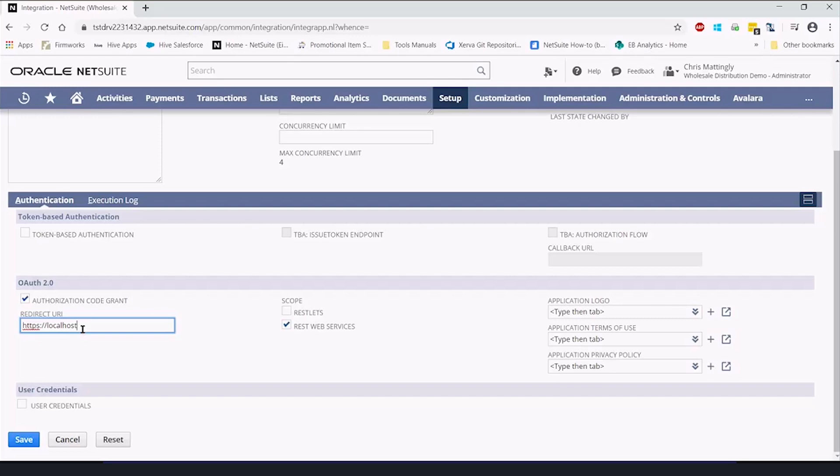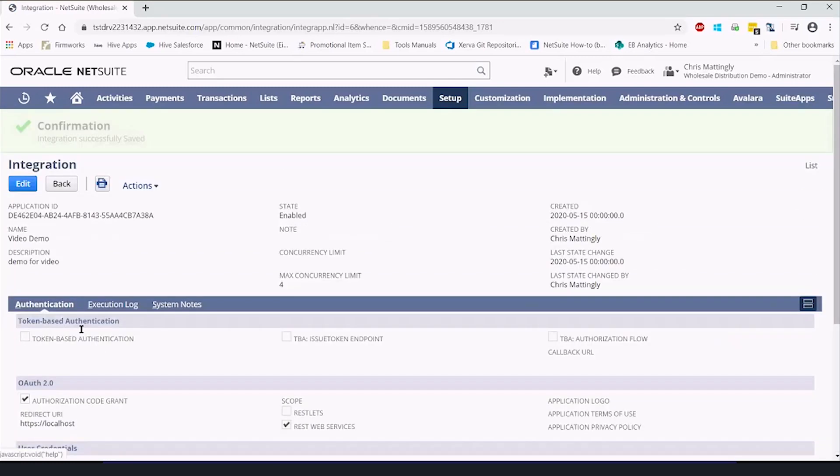they should have somewhere on that website a statement, or the people you're talking to should have told you, when you set up the integration record, this is what you need the redirect URI to be. Because if it doesn't match here with what we're going to send it later, it will give an error and say that's not okay.